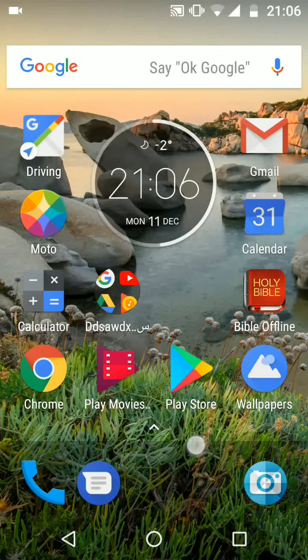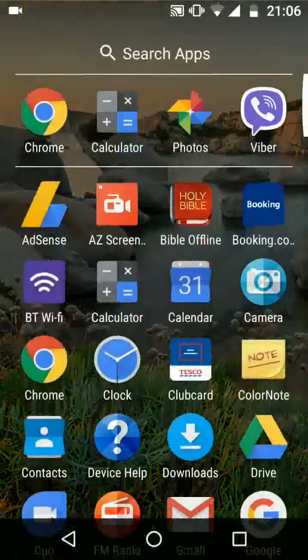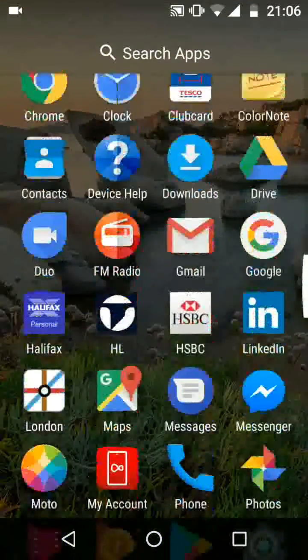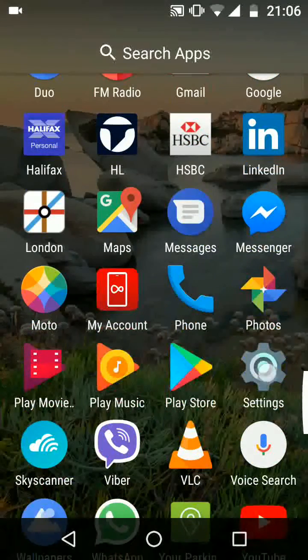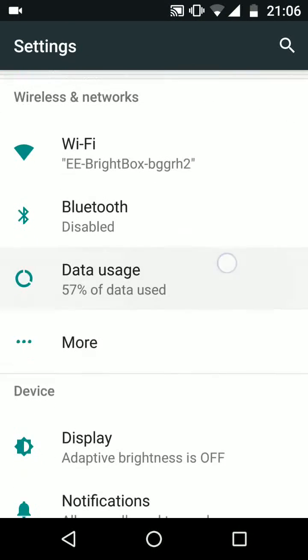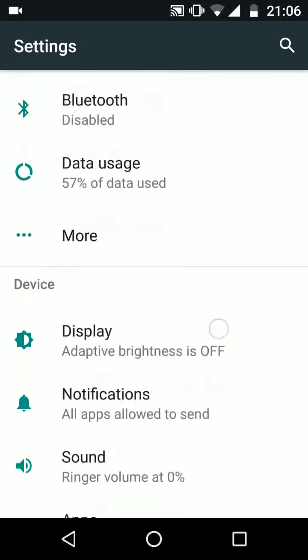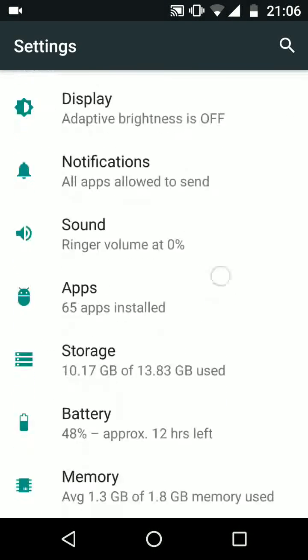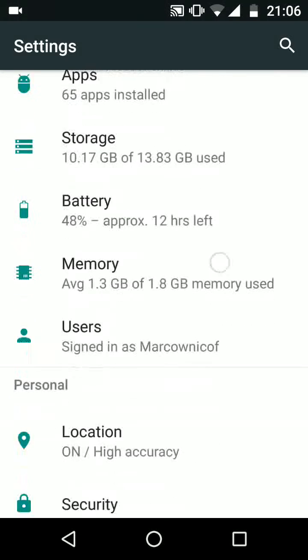Go to settings, scroll up, look for language and input and tap on it.